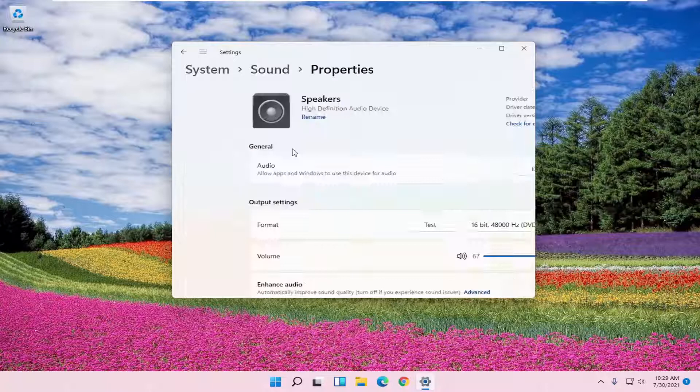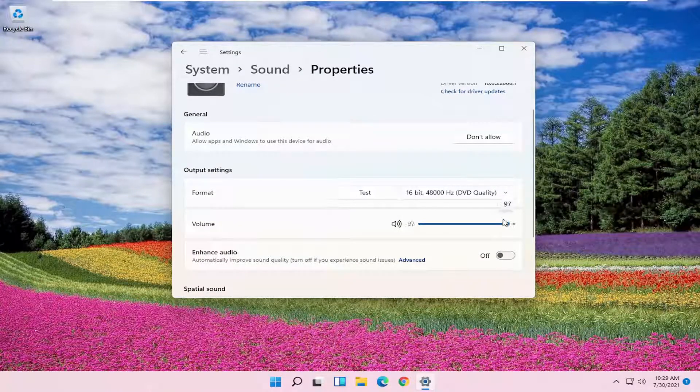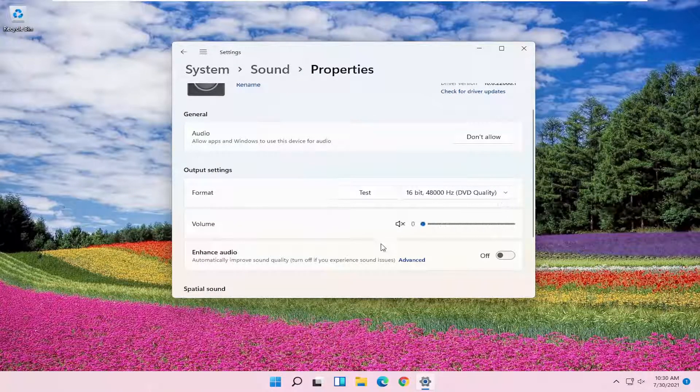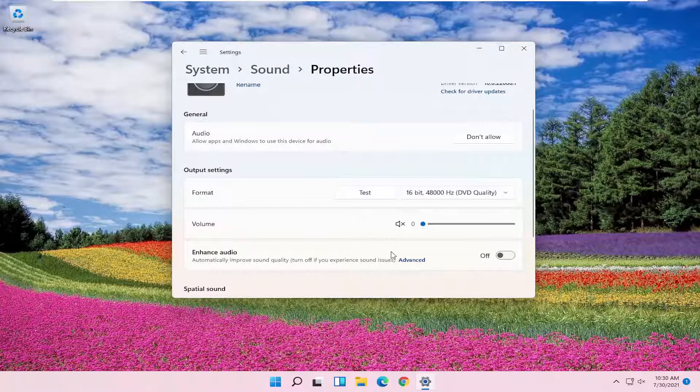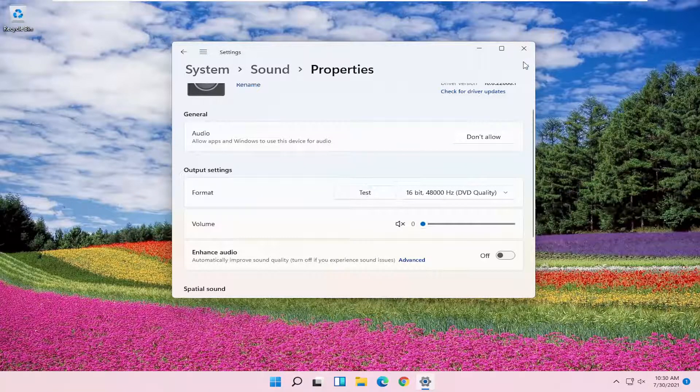Staying on this page, make sure the volume is turned up as well. You can also test the sound here.